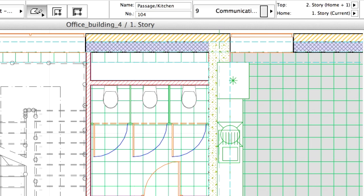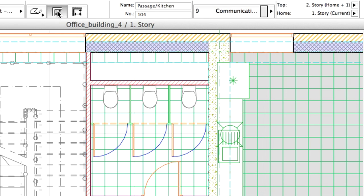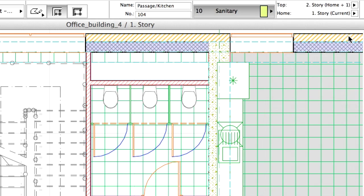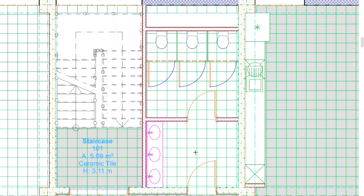We will use the Automatic Room Recognition Method to create the following zones. In the Info Box, select the inner edge construction method. Select the Sanitary category and change the name to Restroom in the Info Box. Simply click inside the room.